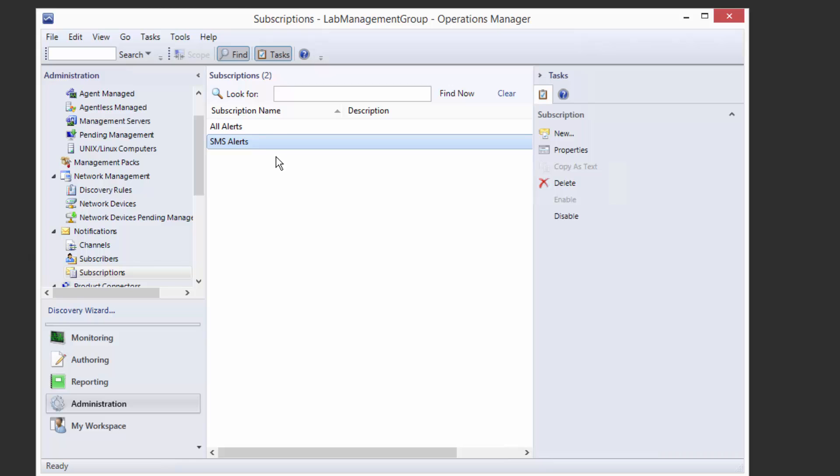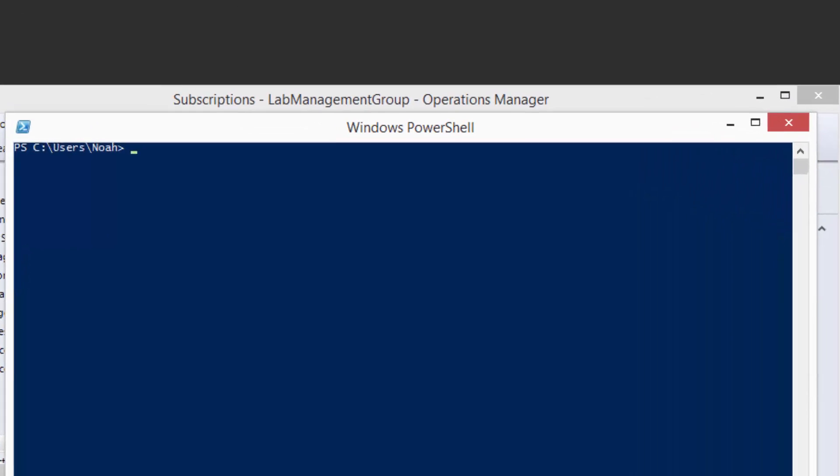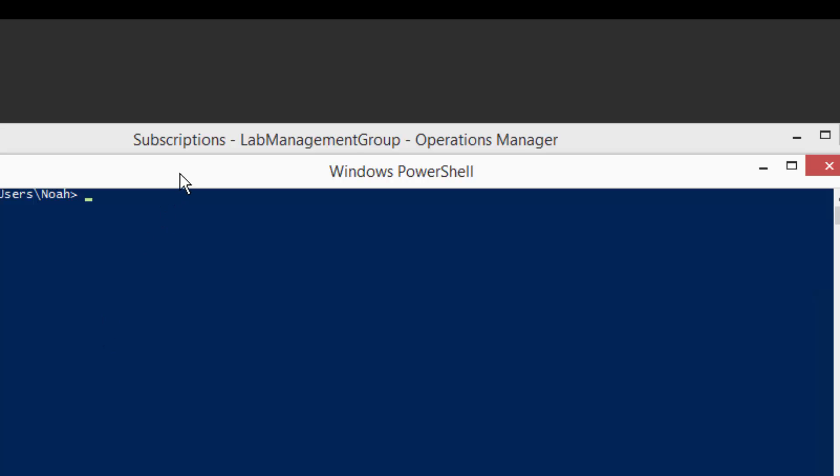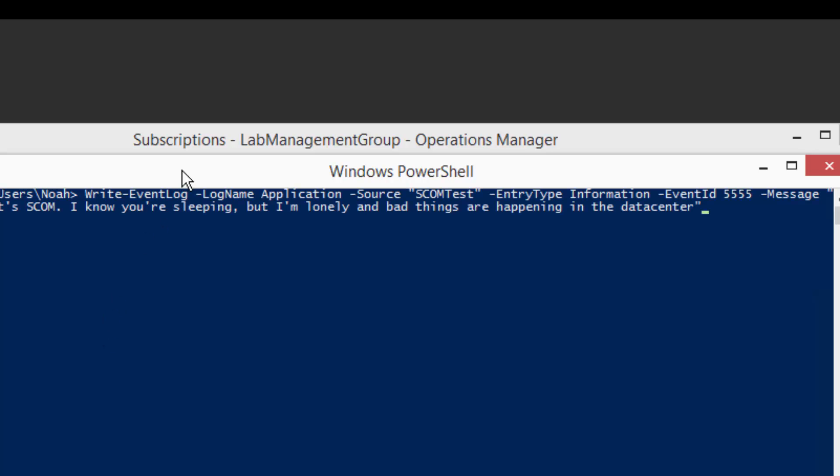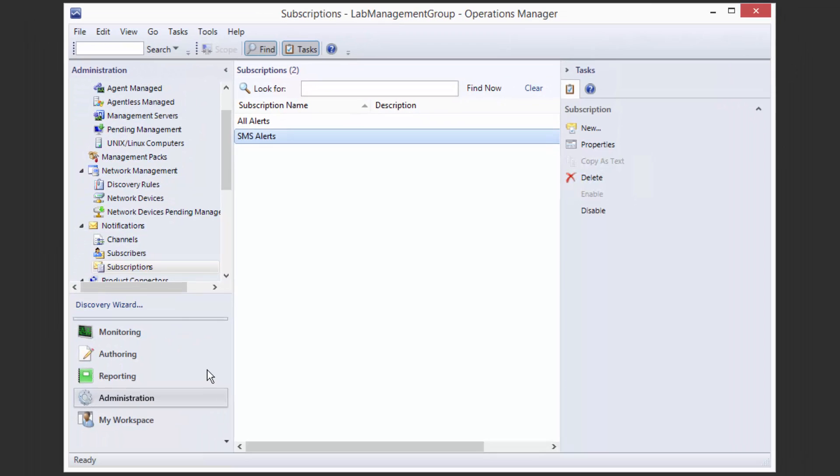To test this out, what I'm going to do is I'm going to run a custom PowerShell line here to write to the event log. And what this does is it just writes a simple test event to our event log, and that will trigger a rule that I've set up to say anytime I see this special event, I'm going to fire off an alert.